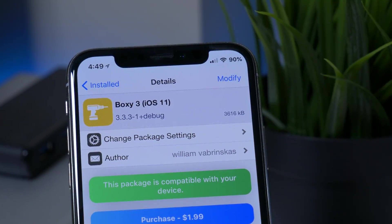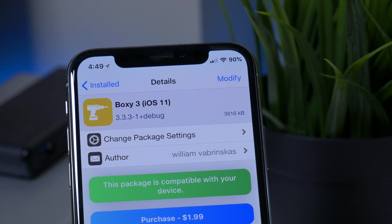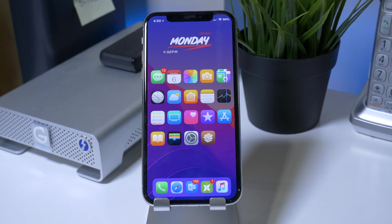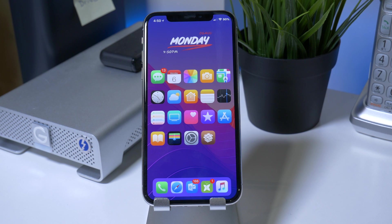The next tweak is called Boxy for iOS 11. This is the third version of Boxy and it is compatible with all devices on the iOS 11 Electra jailbreak. What Boxy allows you to do is set a custom home screen layout. As you can see, I have more icons on my screen arranged in a way that works best with my above widget. Boxy allows you to fully customize your home screen, put as many icons as you'd like, and arrange them in any shape or form.